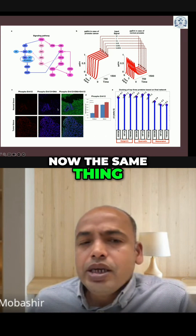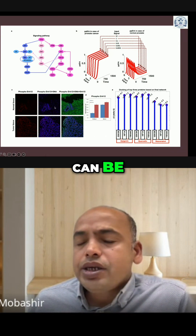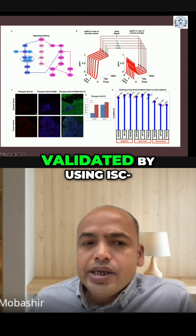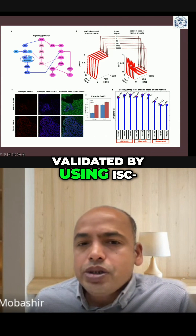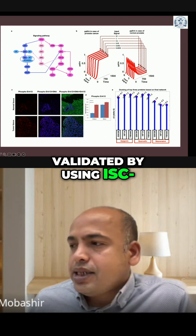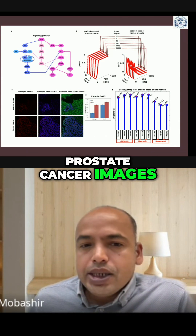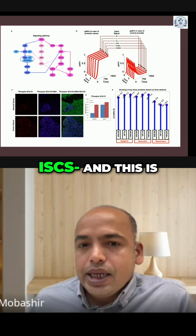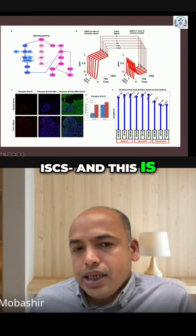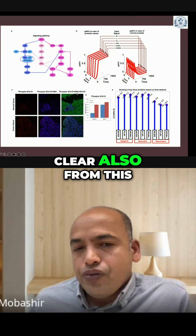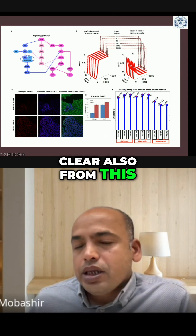The same thing can be validated by using ISC prostate cancer images, and this is clear from those ISCs as well.